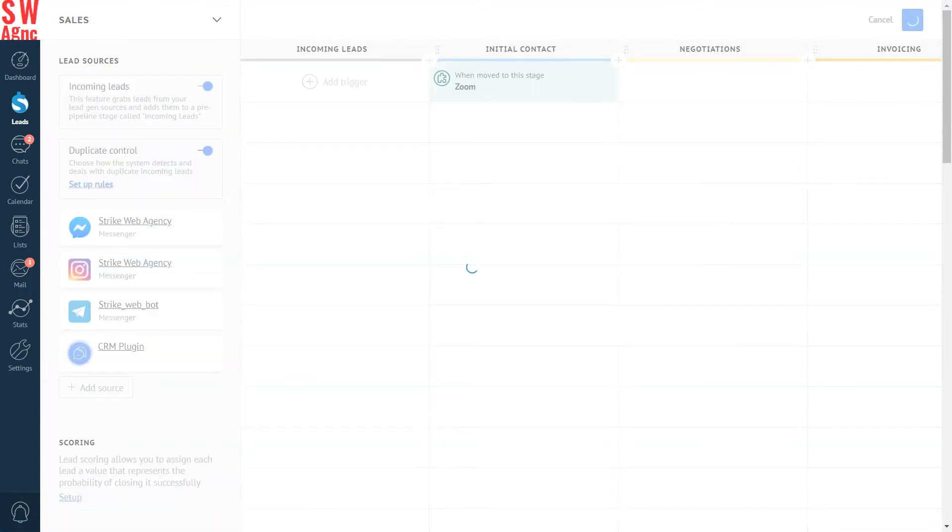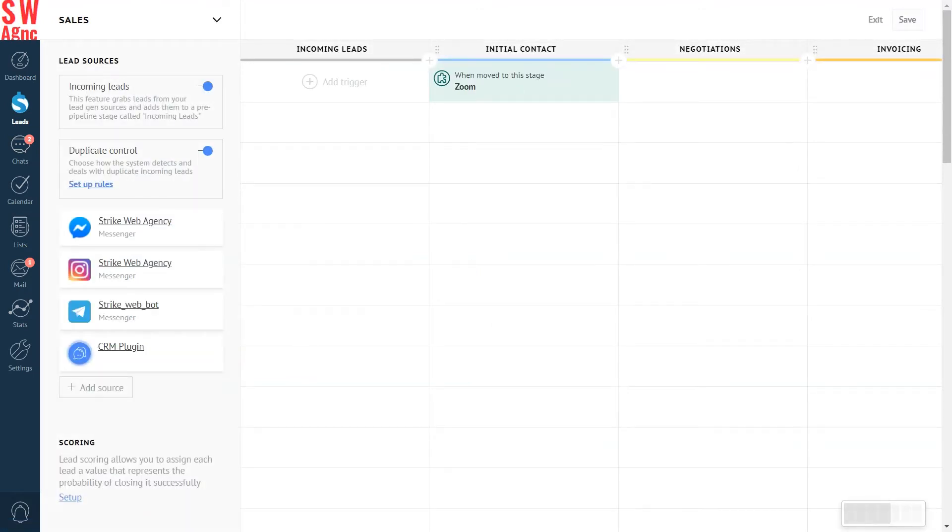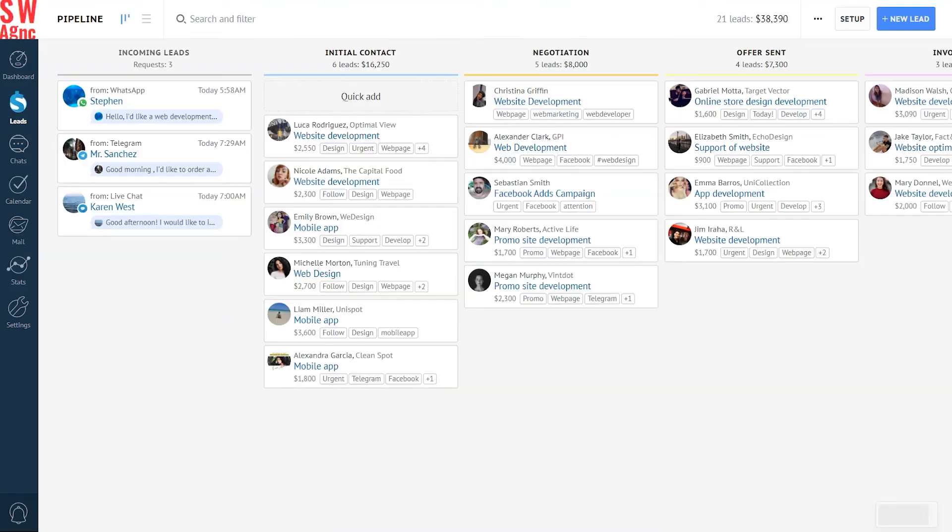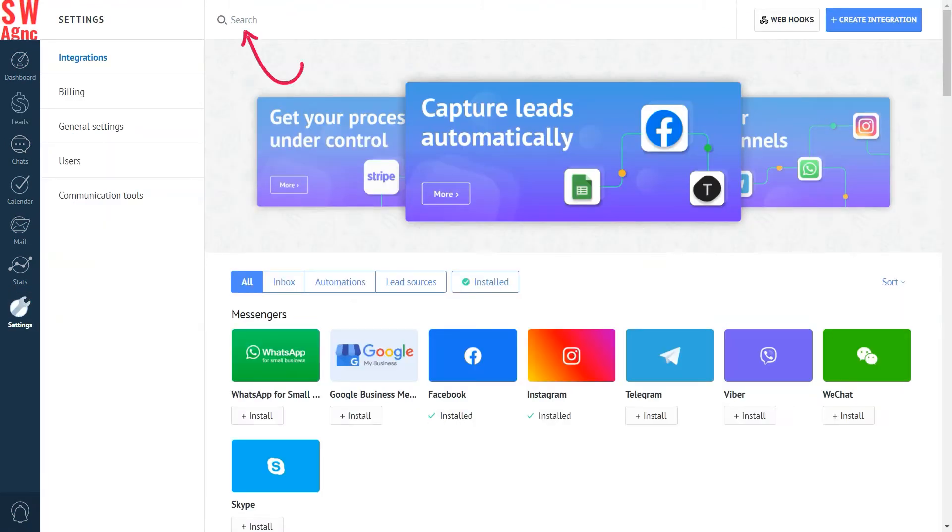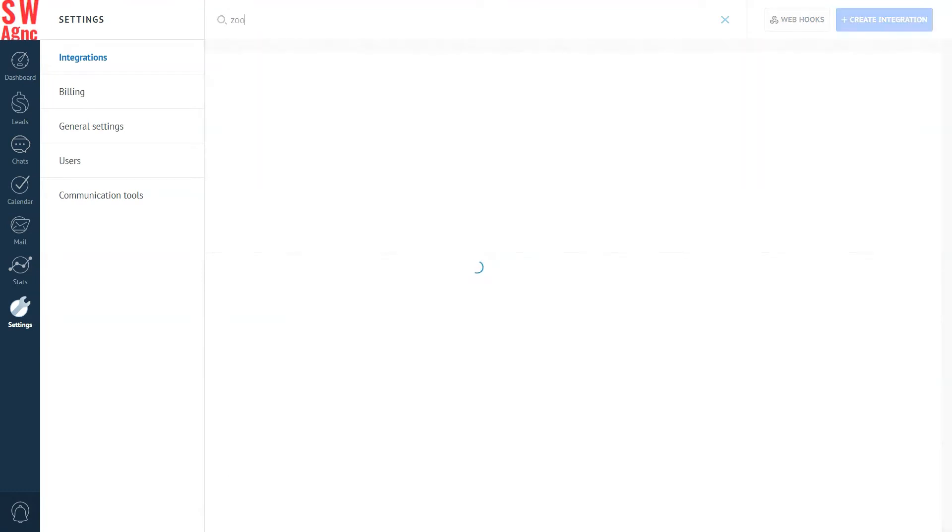Right, now you know how it works and it's time for us to put on our engineer hats and see how to integrate Zoom with AmmoCRM. So, the first thing we do is go to Settings, Integrations. We search for Zoom in the search bar because there are too many integrations to scroll through.